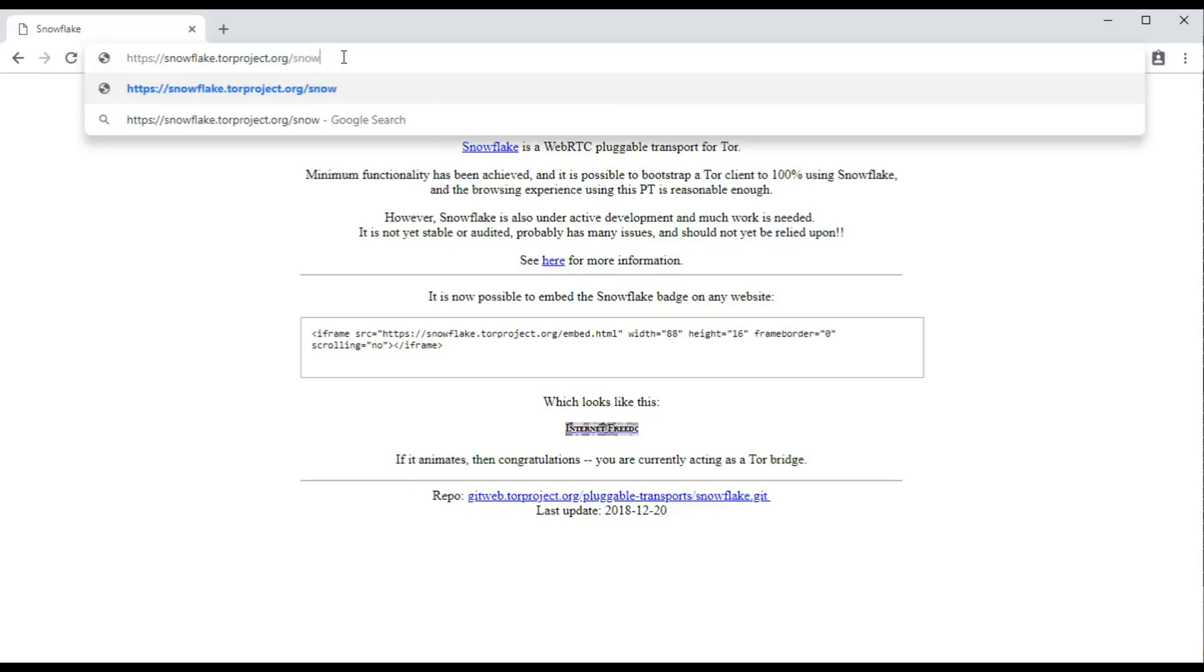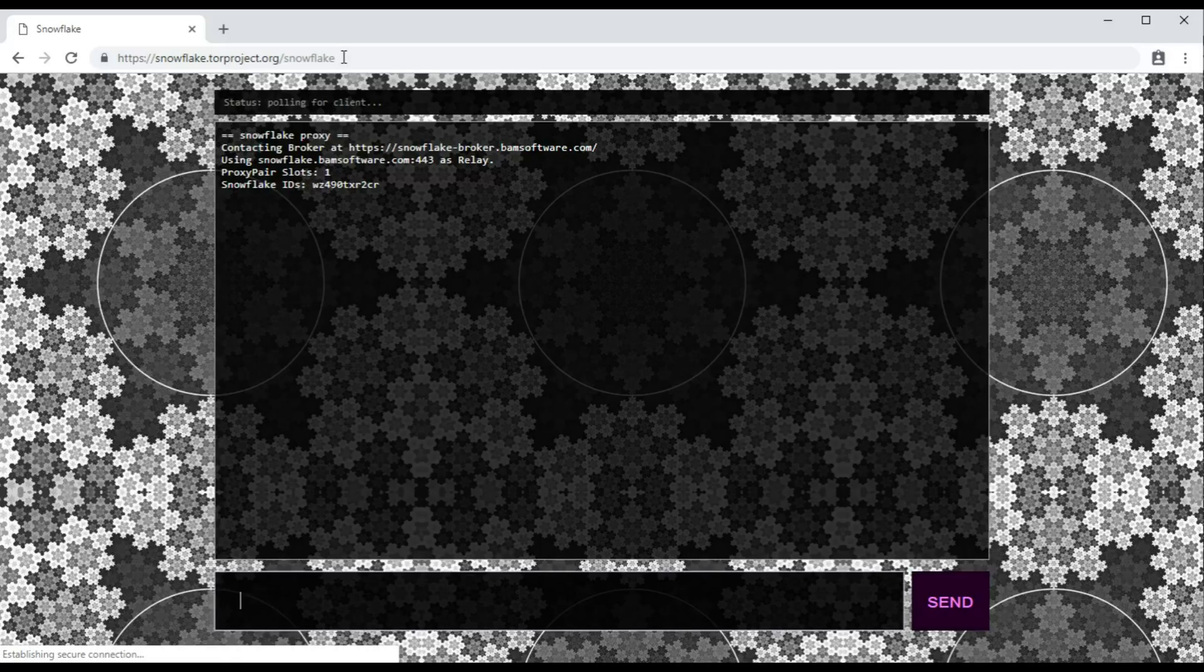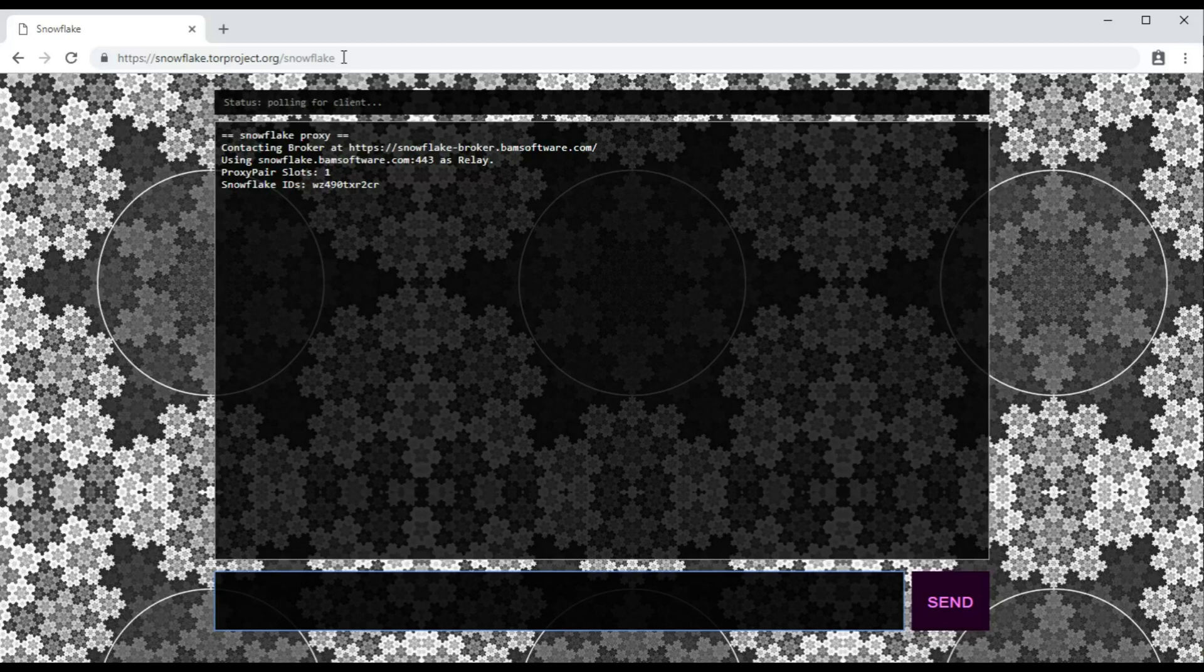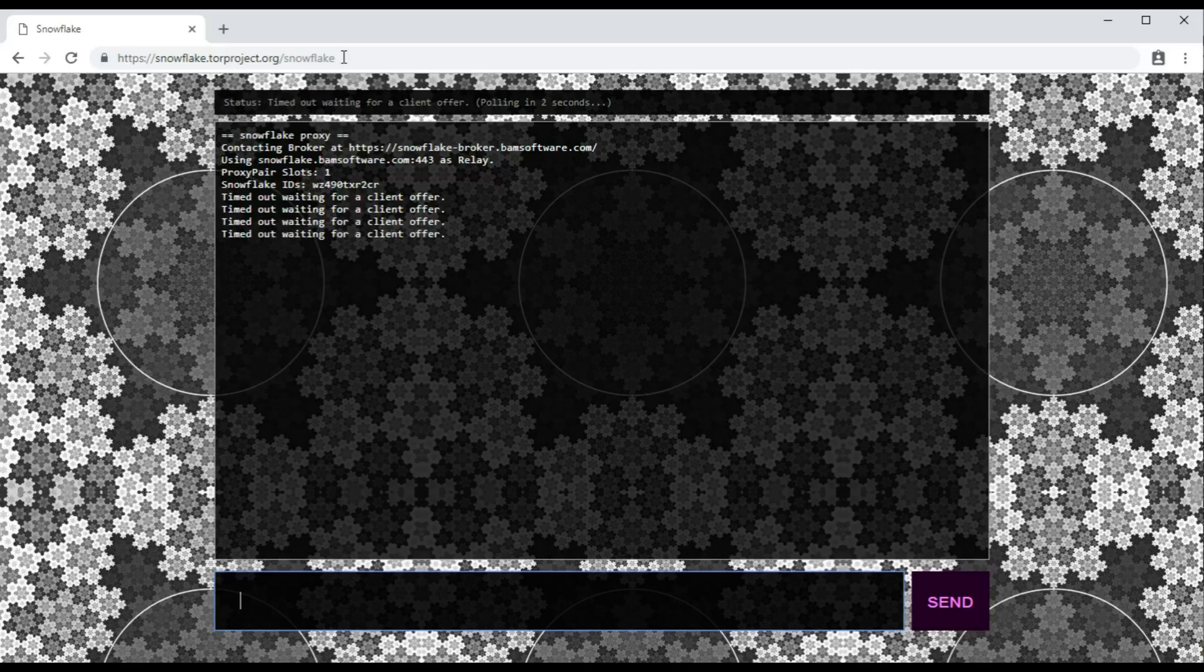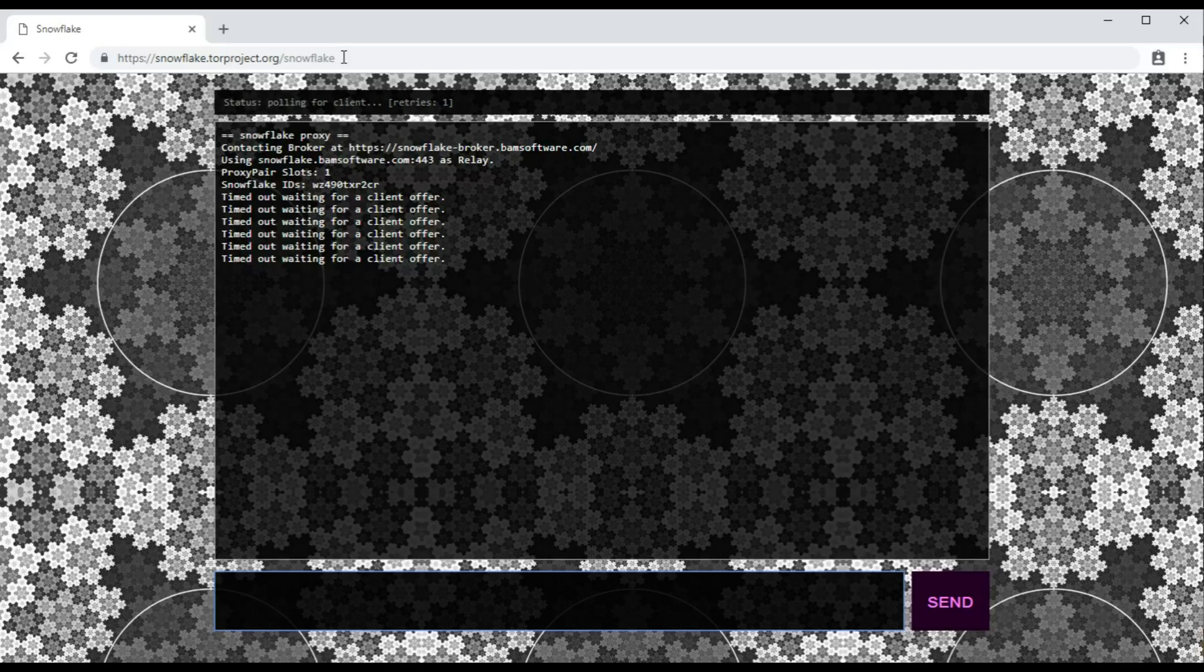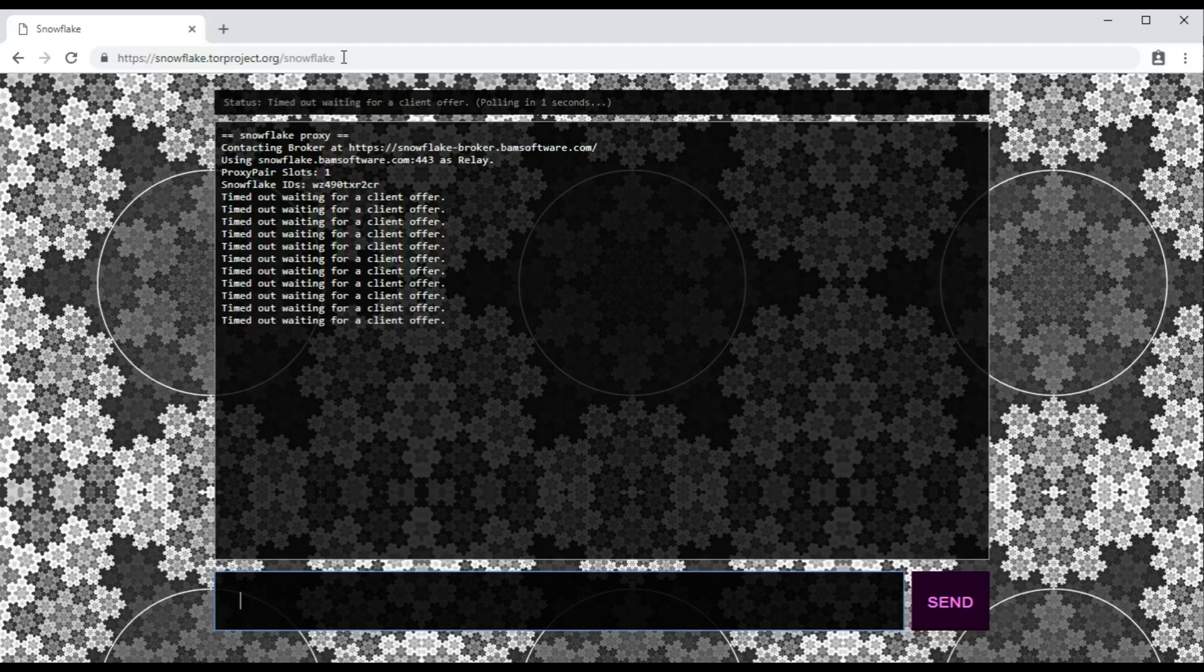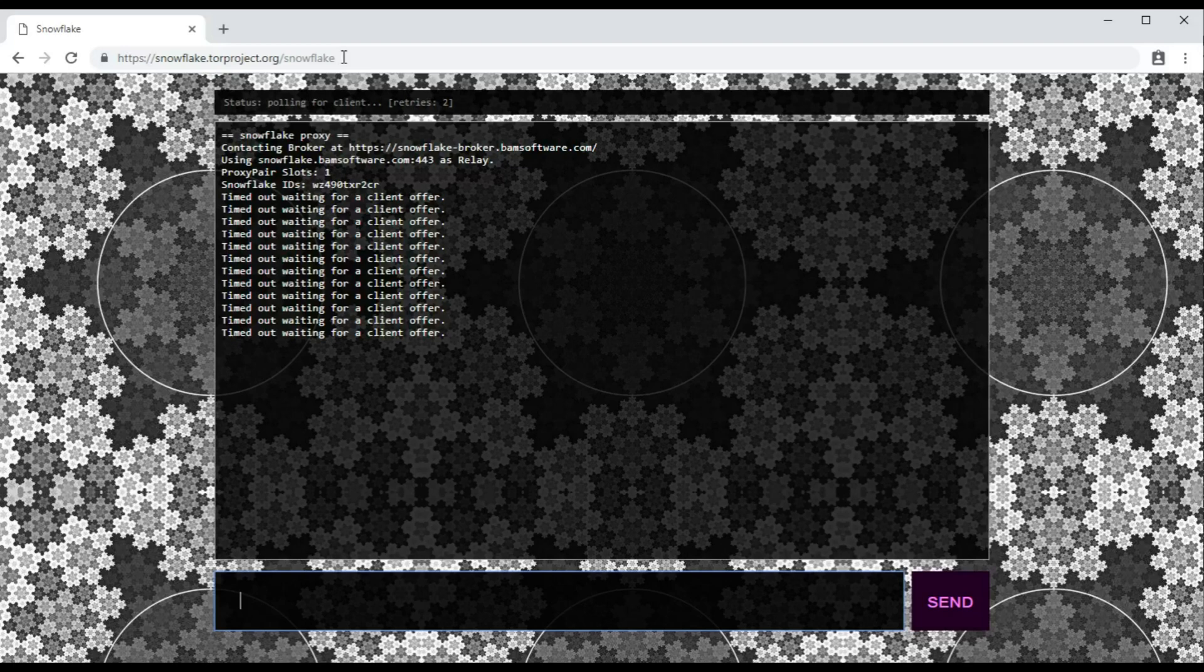There we are - that is running as a Snowflake bridge. It is normal to see timeout messages like 'timeout waiting for a client offer.' That just means that there's nobody waiting to connect or potentially the coordination server is down. Those messages will scroll past and appear until somebody wants to connect over the Snowflake bridge.